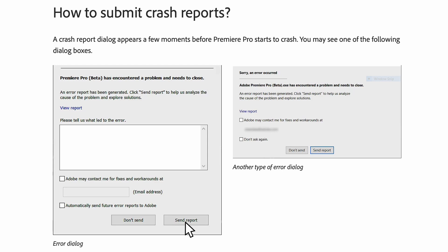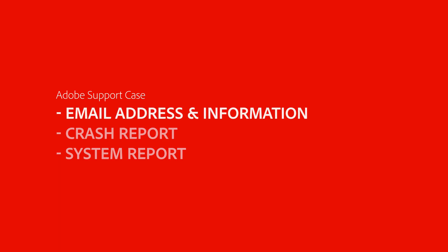With the crash report sent, you can submit the case to Adobe as well. Mention the email address that was provided in the crash report as well as the information you provided in the dialog box.